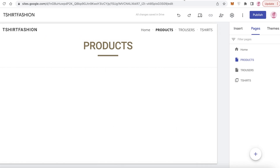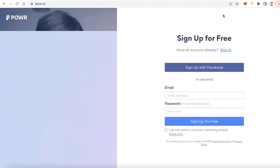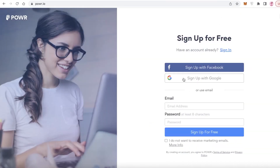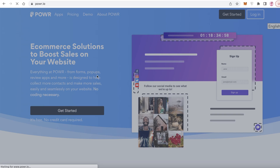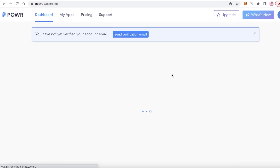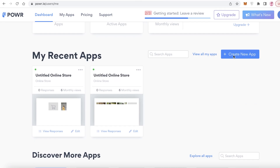To add your products, you're going to go to another platform called POWR.io — it's P-O-W-R dot io. This is an amazing platform for creating your own e-commerce store using Google Sites. All you have to do is click on 'Get Started' and you can sign up with your Facebook, Gmail address, or basic email.